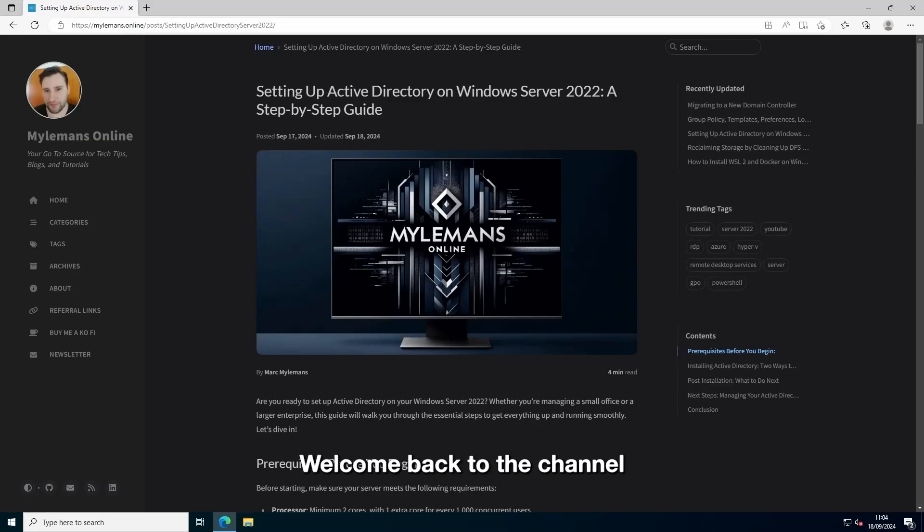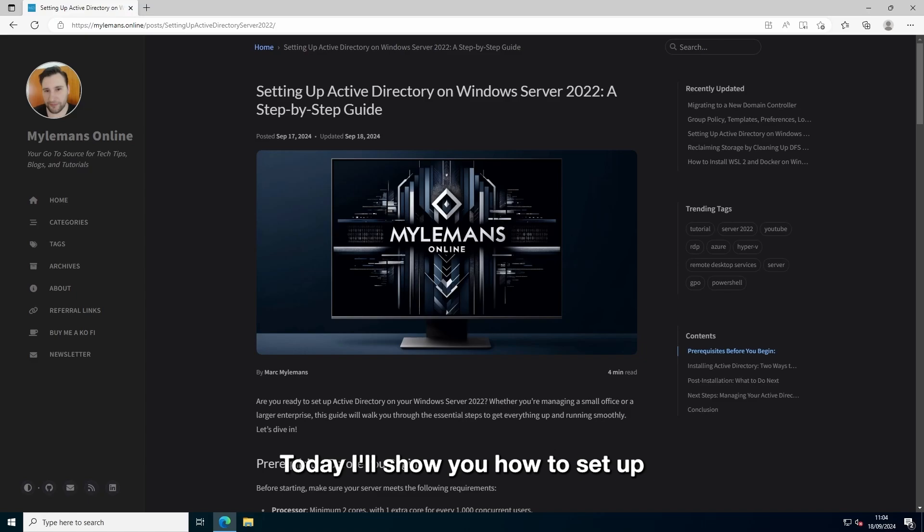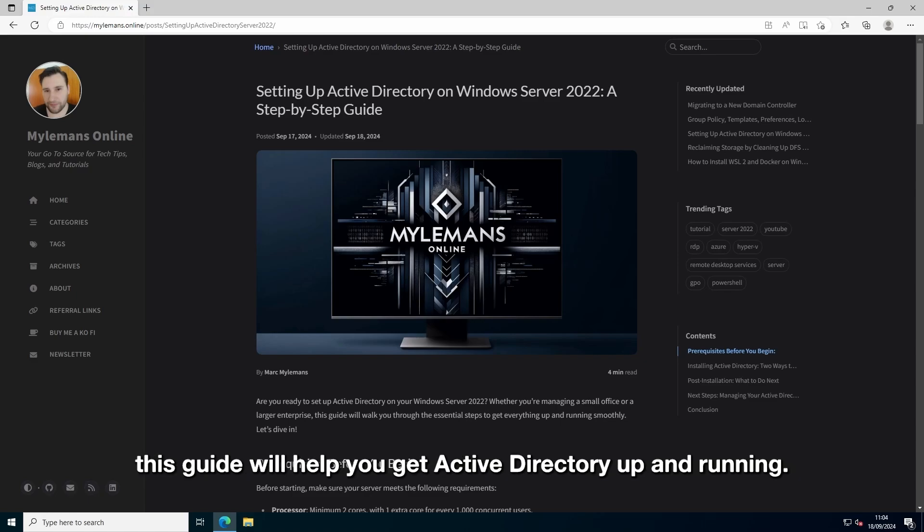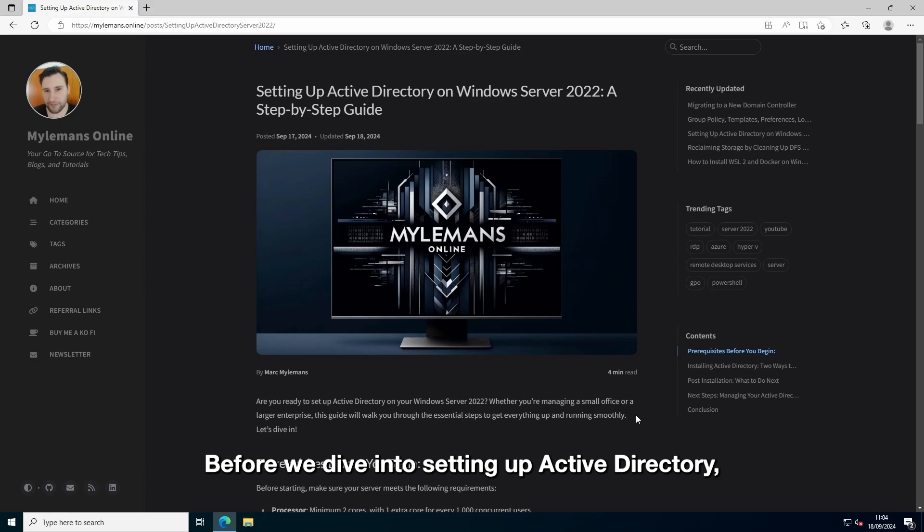Hey everyone, welcome back to the channel where we break down complex tech into easy steps. Today I'll show you how to set up Active Directory on Windows Server 2022. Whether you are managing a small office or a big enterprise, this guide will help you get Active Directory up and running.